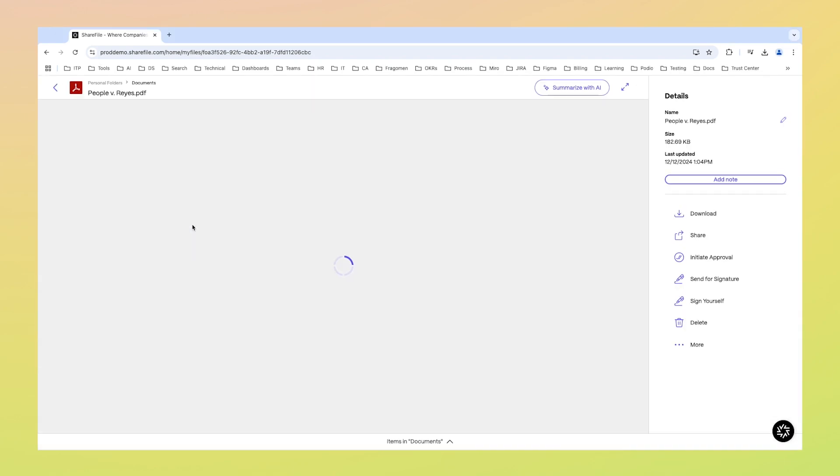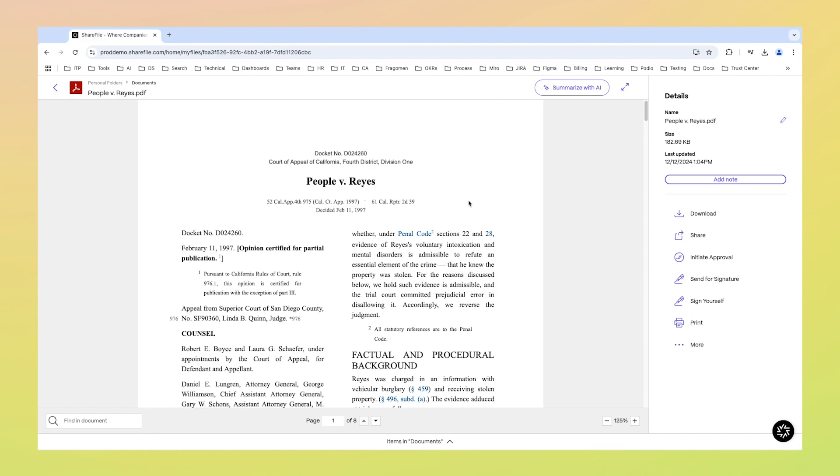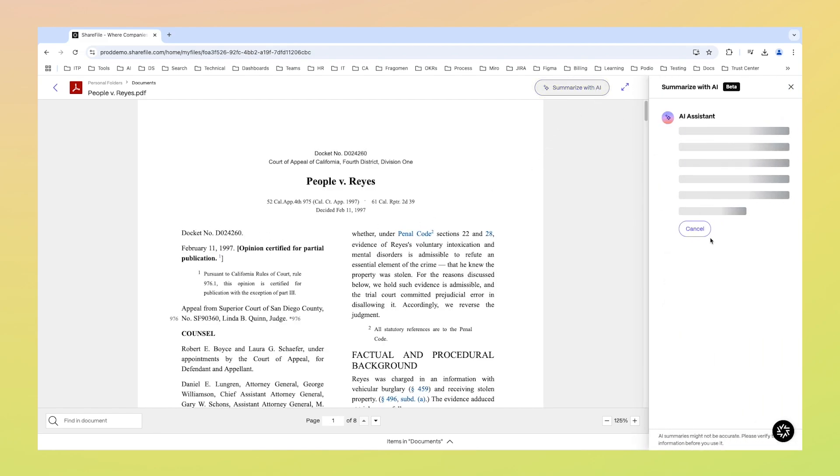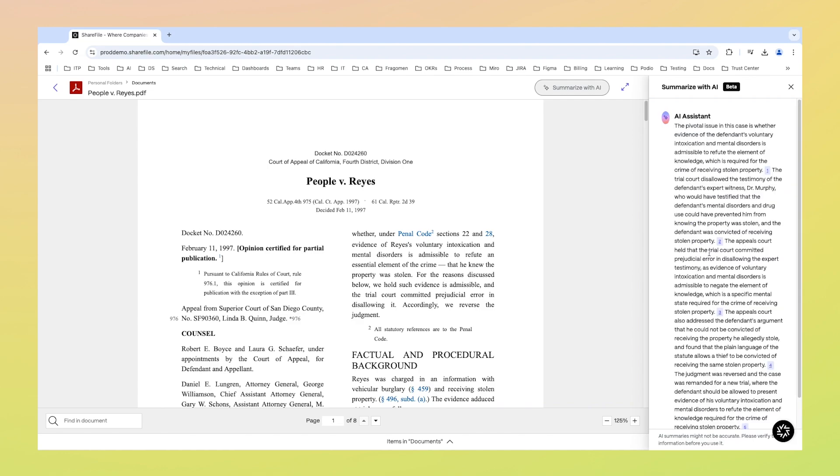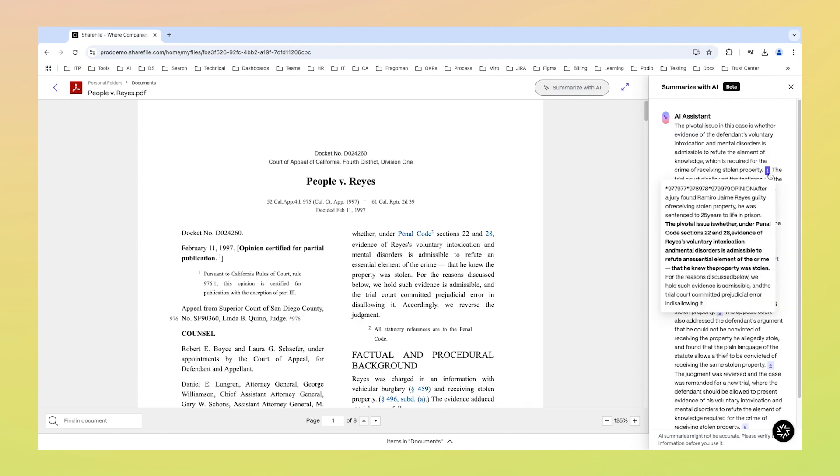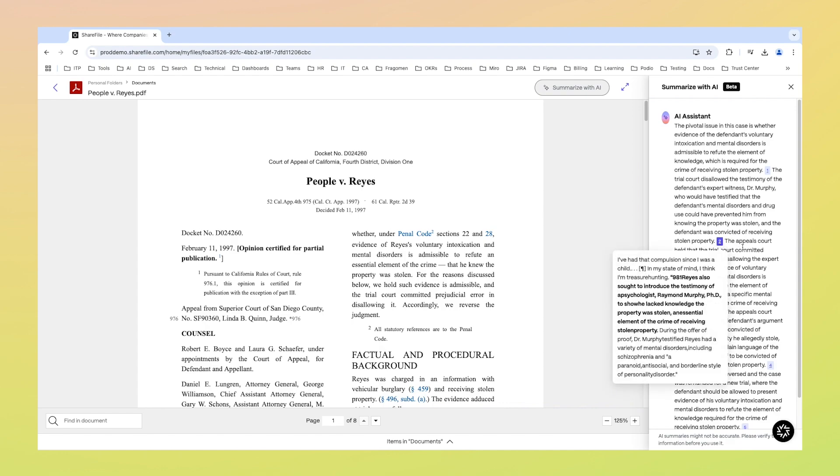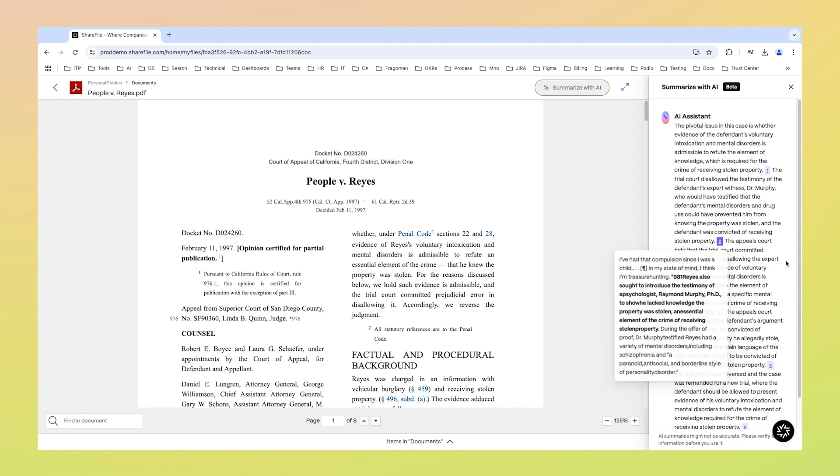Open your document in the content viewer and select the Summarize with AI button. In seconds, you'll receive a clear summary highlighting the key points. The summary includes source citations, so you can quickly reference the original text if needed.